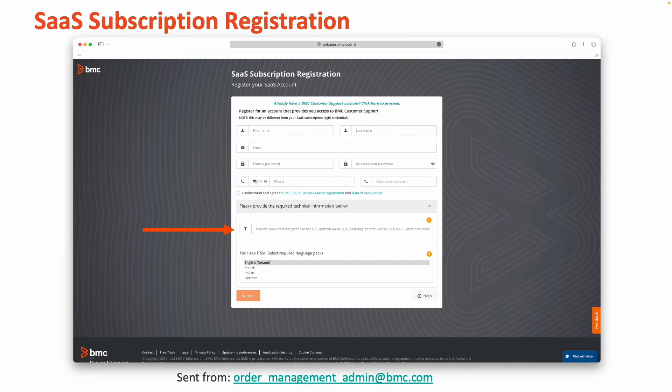We'll now provide technical information beginning with the preferred prefix to the URL domain name you'd like to utilize for your services. As mentioned previously, this represents the URL that you want your users to see. It will be appended with .onbmc.com and a dev or test tag for those respective environments.